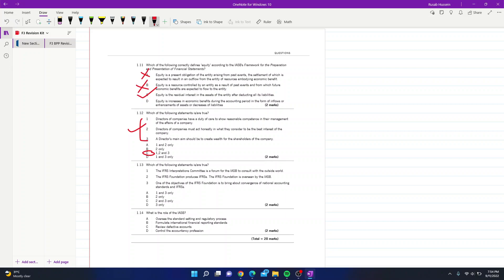Question 13: which statements are true? Statement 1 — the IFRS Interpretations Committee is a forum for the IASB to consult with the outside world — is incorrect; that role belongs to the IFRS Foundation. Statement 2 — the IFRS Foundation produces IFRS overseen by the IASB — is incorrect; IFRS is produced by the IASB, not the Foundation. Statement 3 — one objective of the IFRS Foundation is to bring about convergence of national accounting standards and IFRS — is correct, so D is the answer.